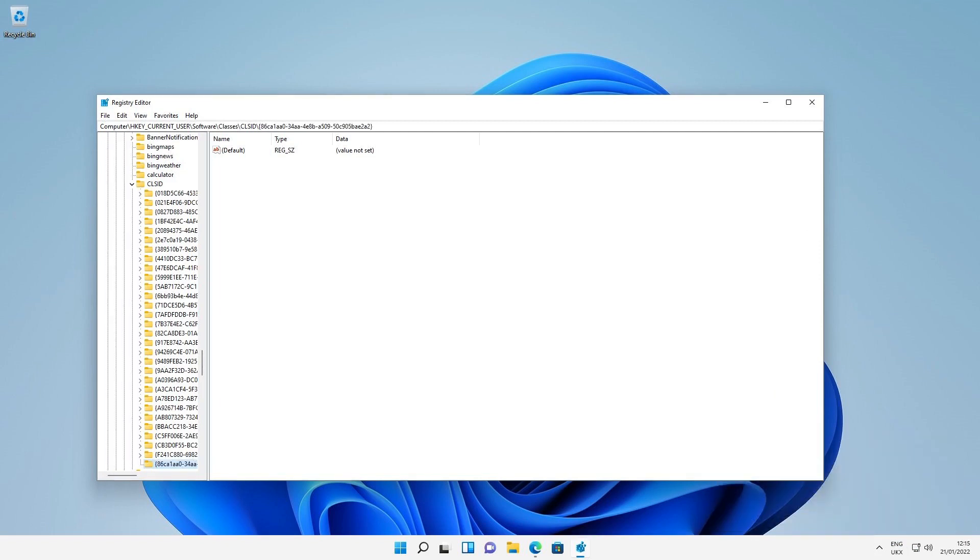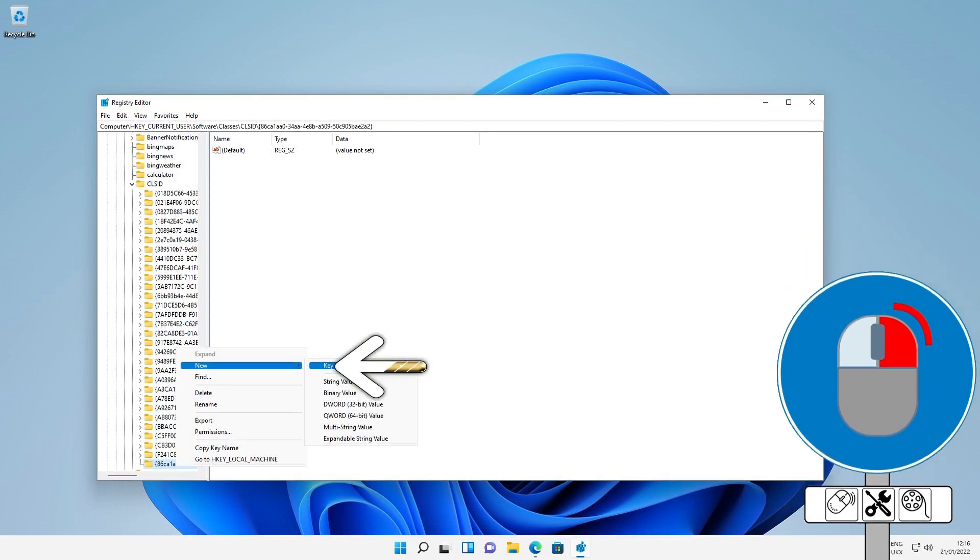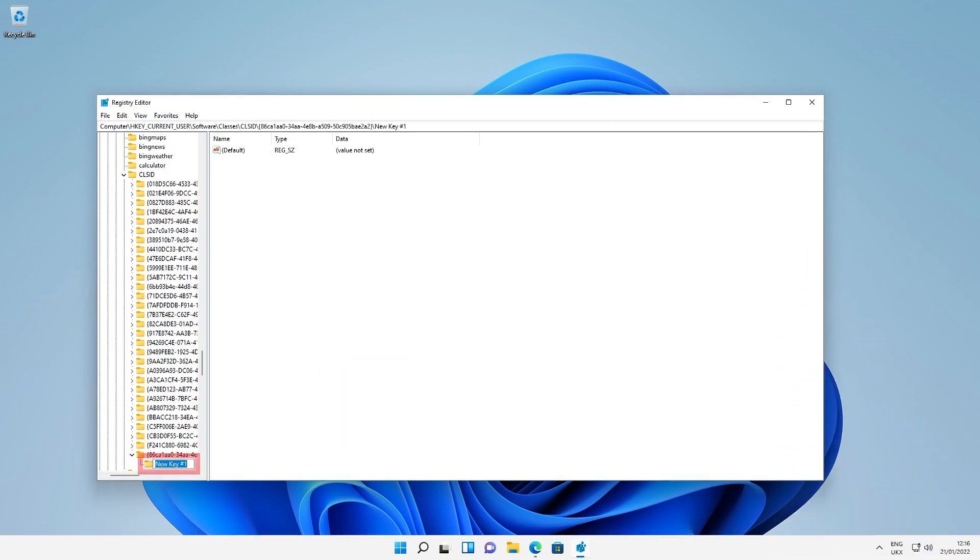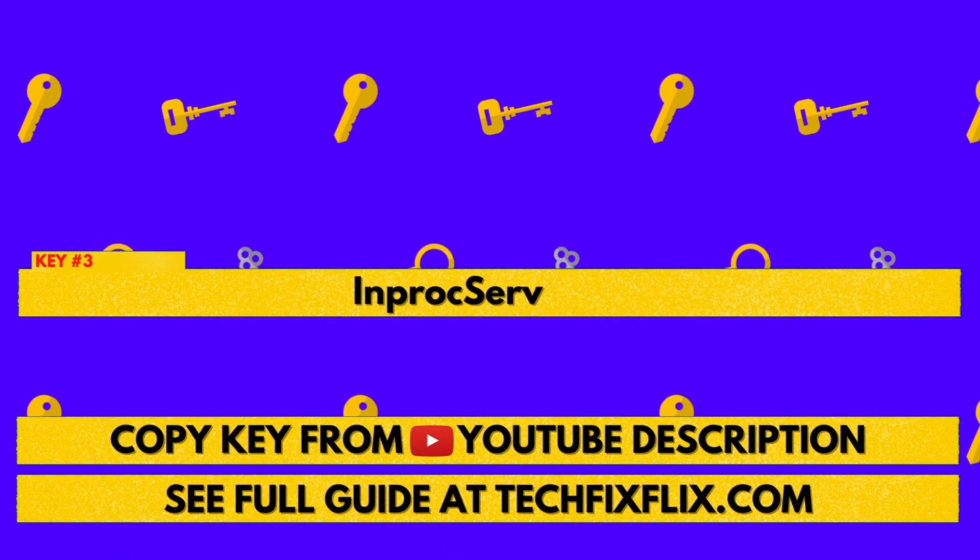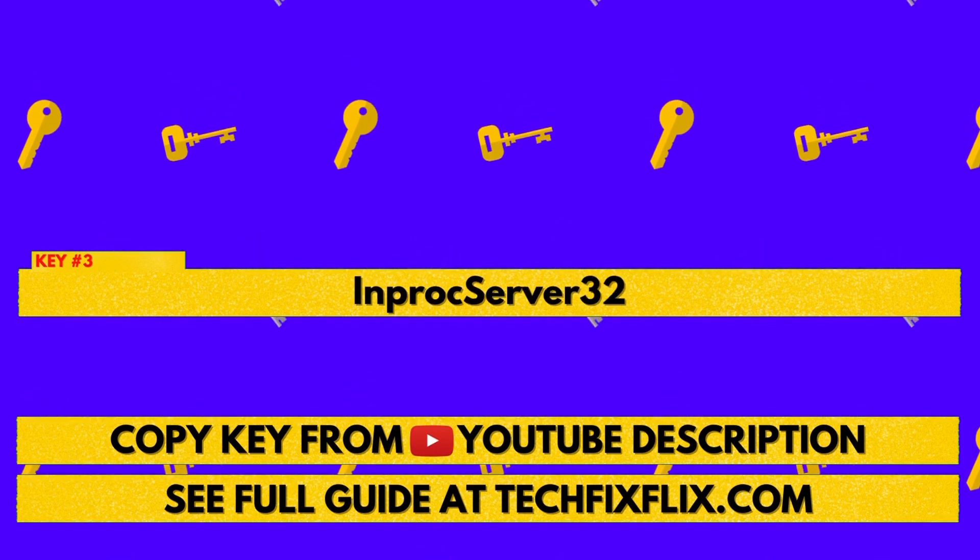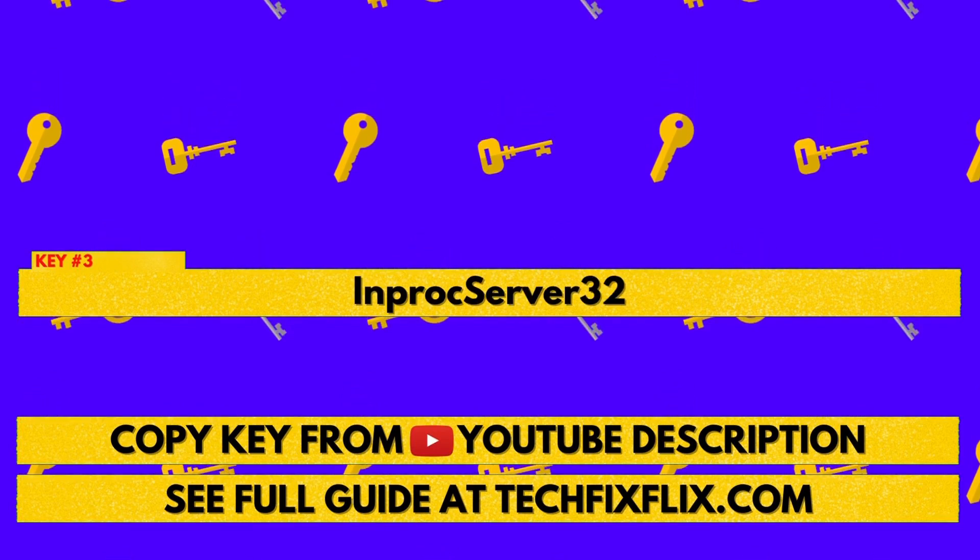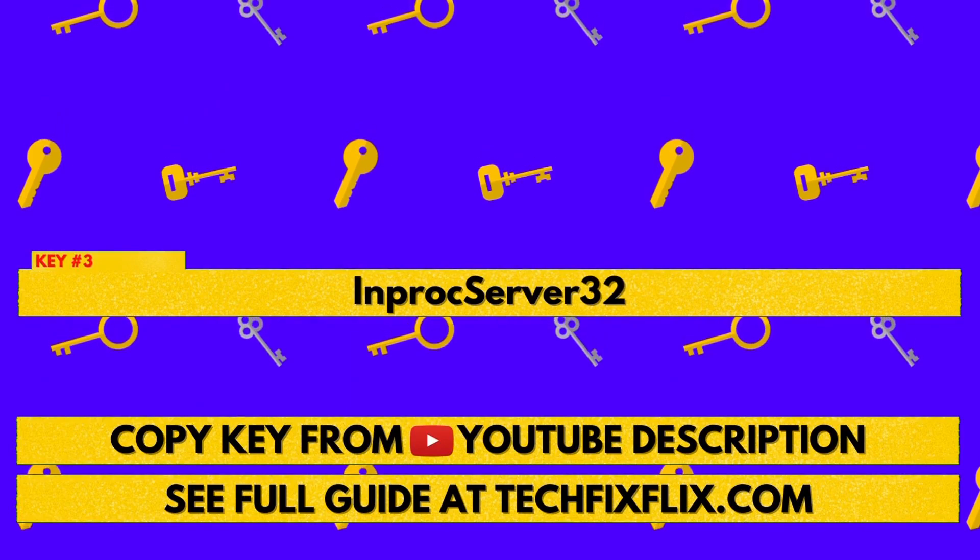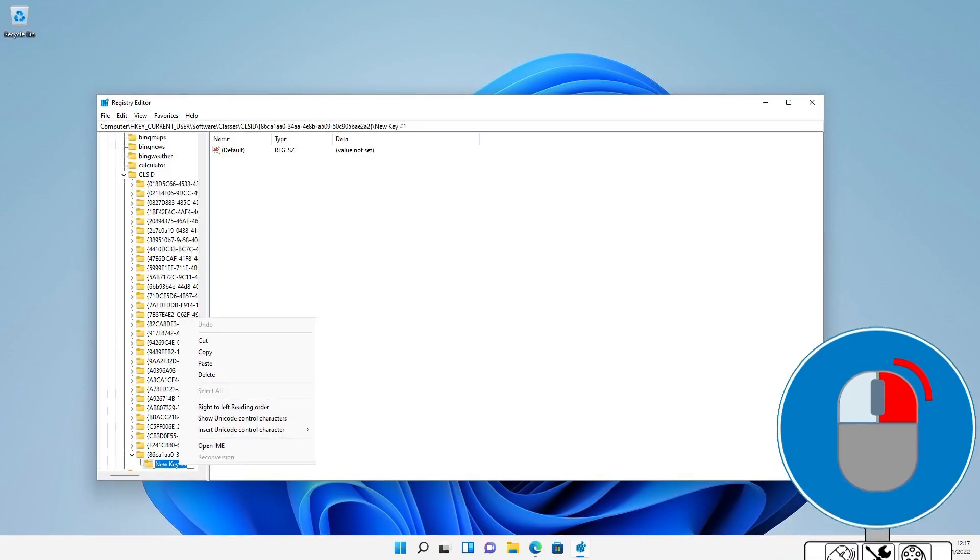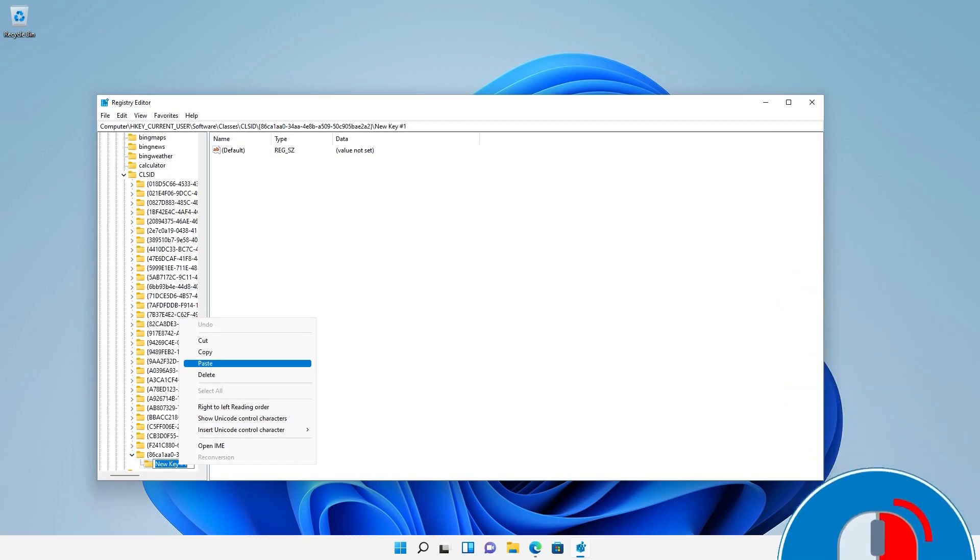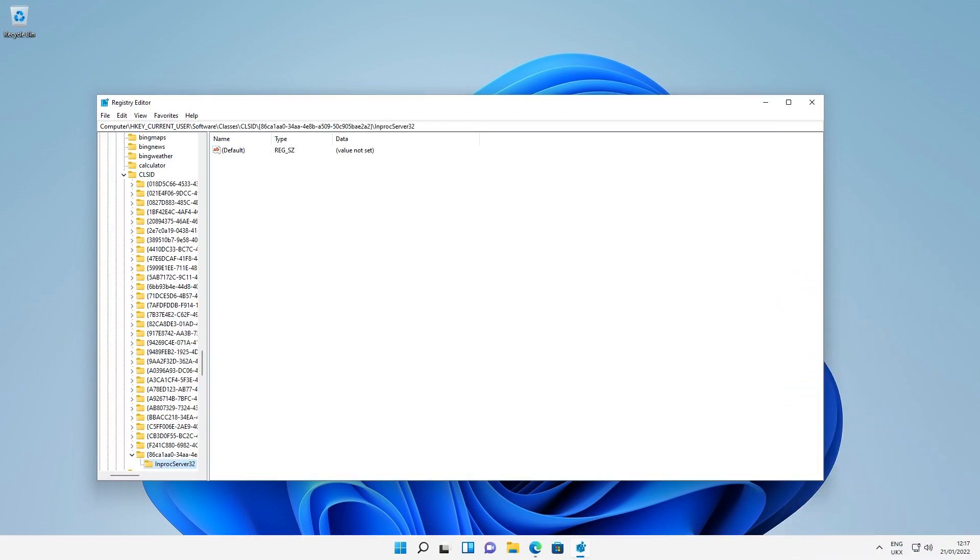With the renamed key selected, we right-click, selecting new from the menu, then key once again. A new key is created immediately beneath the previous key. As before, it requires a new name. For the third and final time, this key name can be copied from the description or the article at techfixflix.com, and once copied, can again be pasted by right-clicking for a menu and selecting the option to paste, or alternatively using control V. The new key is now named.